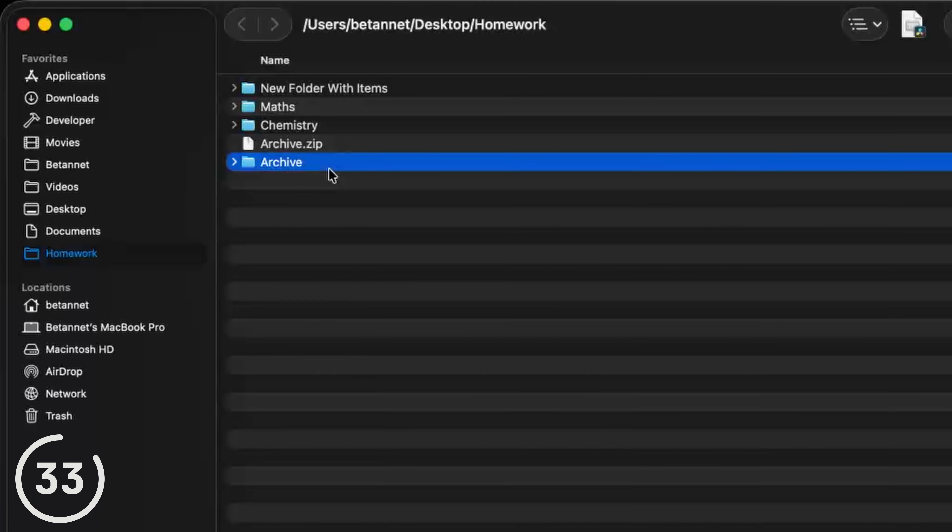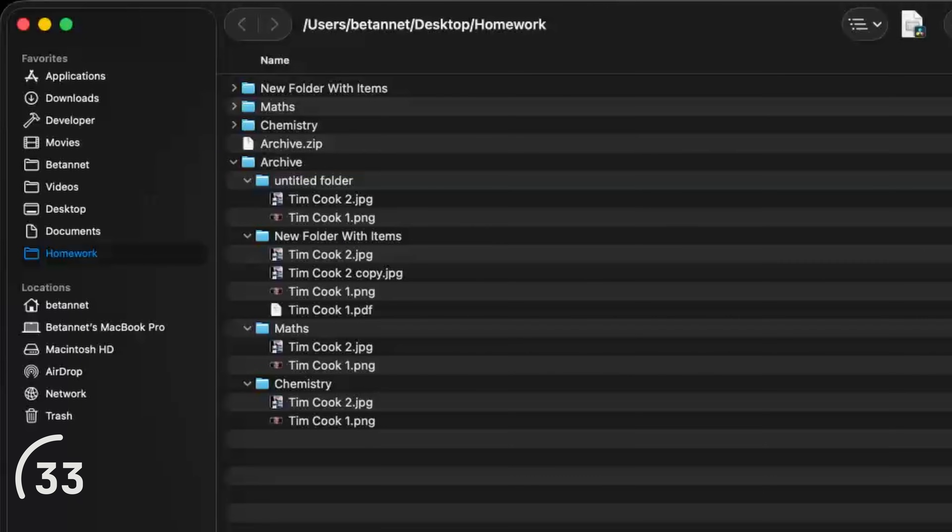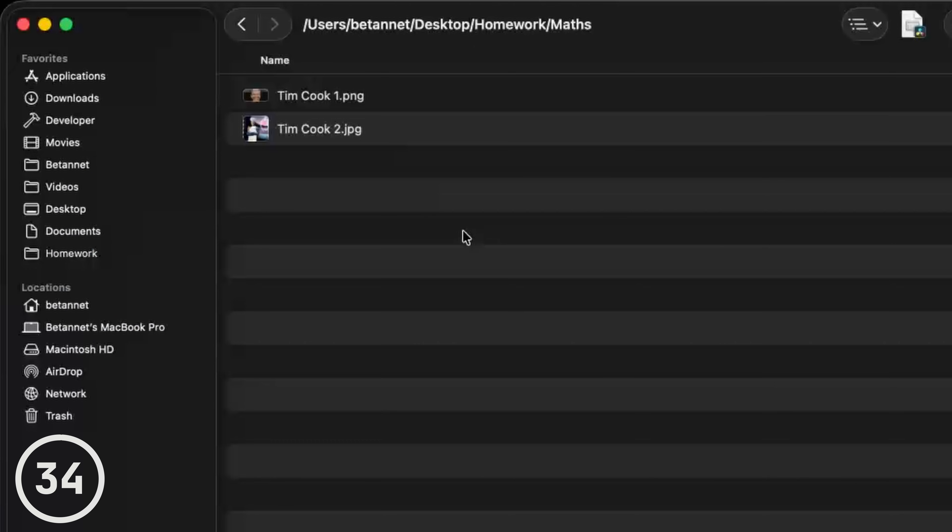And if you click on a folder and click option and the right arrow key, every folder inside will expand.